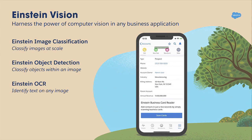With Einstein Vision, you can leverage the power of deep learning to understand images in your business. We have Einstein image classification and object detection. With image classification, you can look at a picture and say 'turkey.' With object detection, you can count objects in the picture — one turkey, two pies, and four pumpkins. Clearly, I can't wait for Thanksgiving.